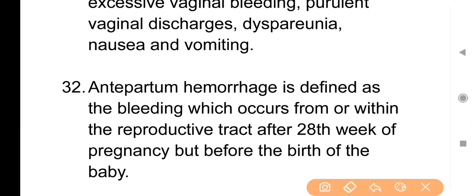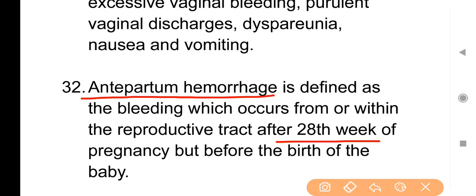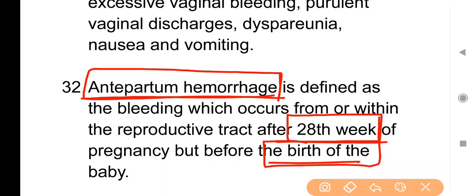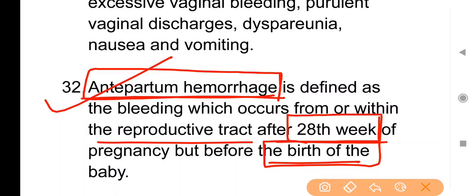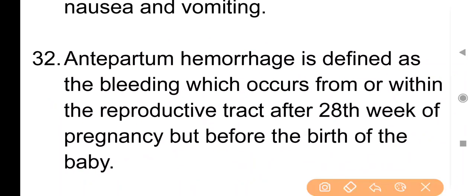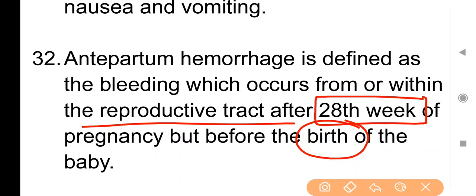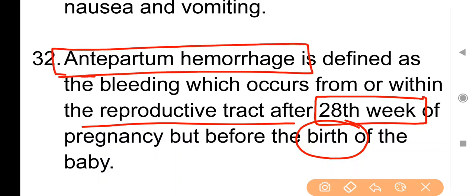Point No. 32: Antepartum hemorrhage is defined as bleeding which occurs from or within the reproductive tract after 28 weeks of pregnancy but before the birth of the baby. Pregnancy के दौरान अगर 28 weeks से लेकर बच्चे के जन्म से पहले इस दौरान woman के reproductive tract से bleeding होती है, तो इसे antepartum hemorrhage कहते हैं।